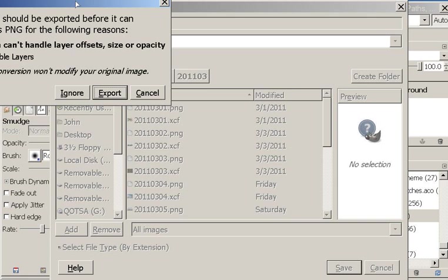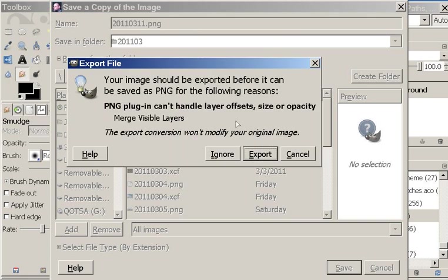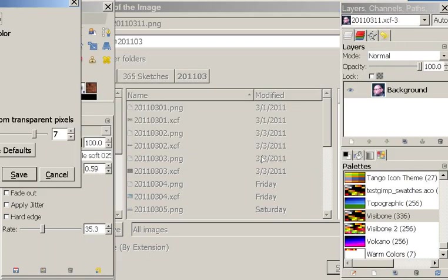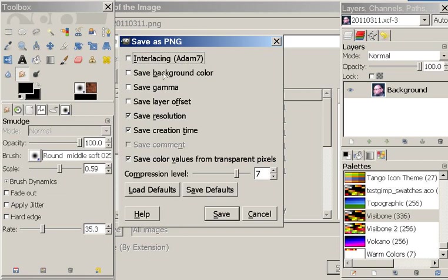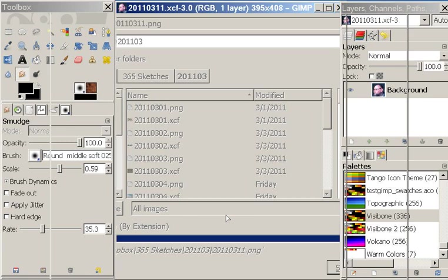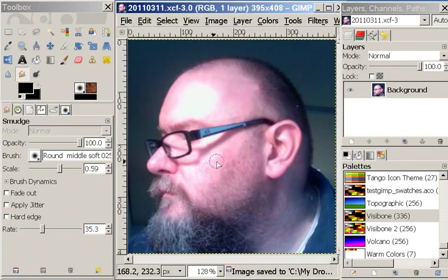And whenever you export to another file format it says your image should be exported before you save it as PNG, because PNG loses all the things that XCF holds on to. I don't care because I just saved the XCF, so I say export. You get this nice dialogue for PNG allowing you to make decisions about the PNG. I'm going to just go ahead and save because I like the defaults. And we're done.